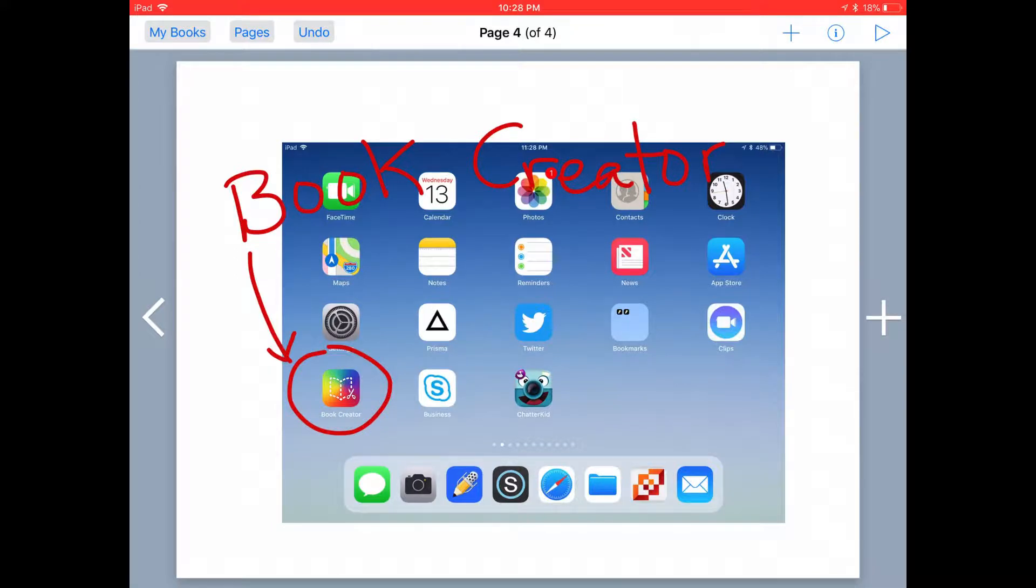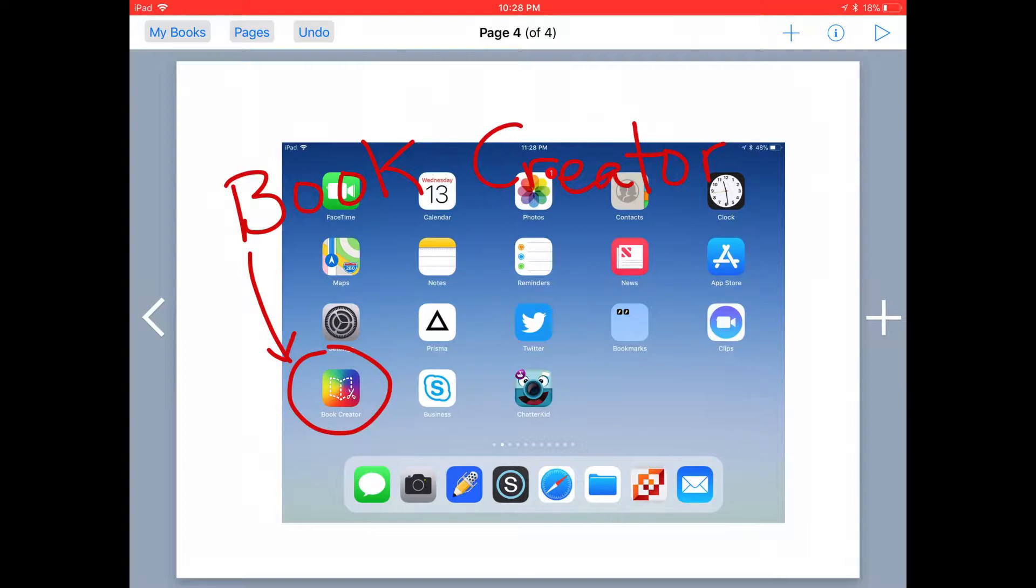One of the great features of the Book Creator app is being able to add sound or audio into your book. You can use this to add narration to your book, to give directions to students as they read their book, or for students to be able to add their thoughts and explain their thinking to you.